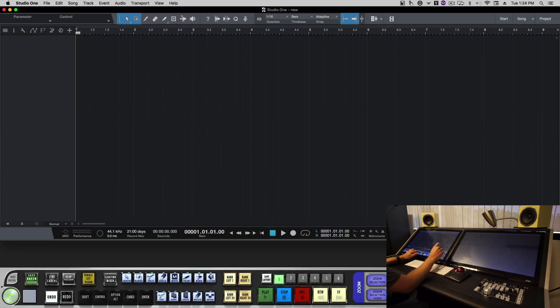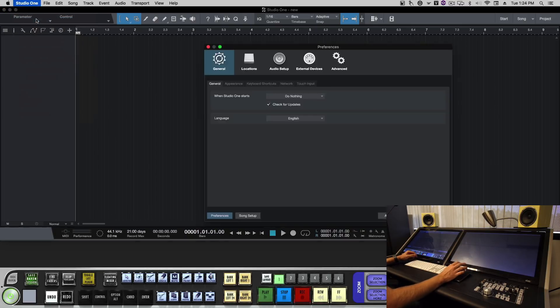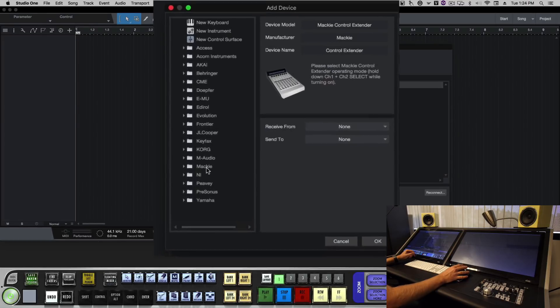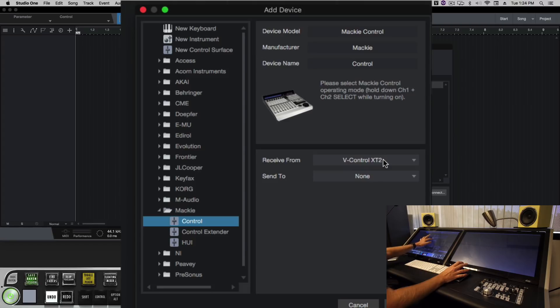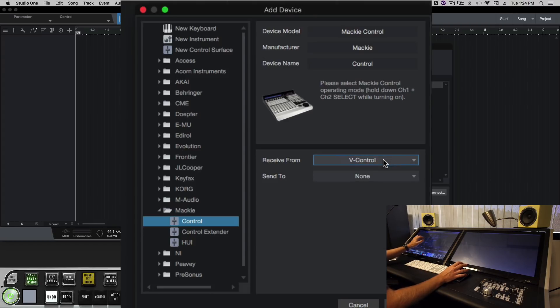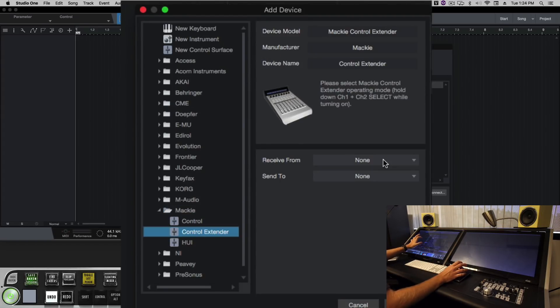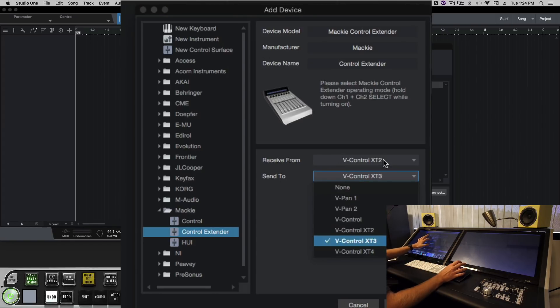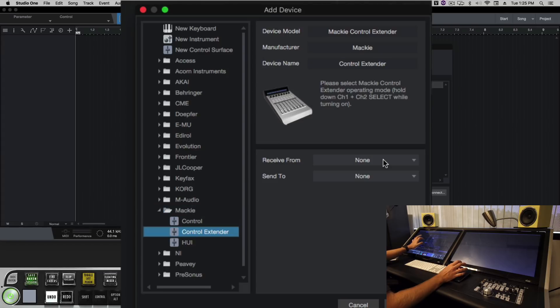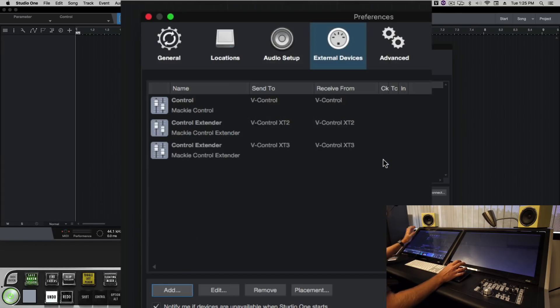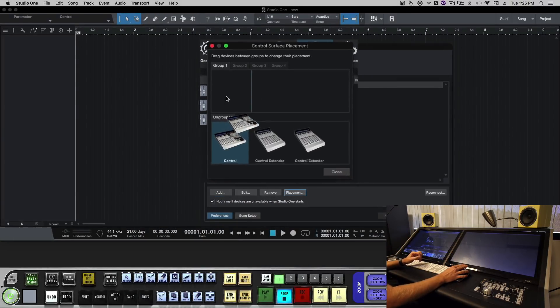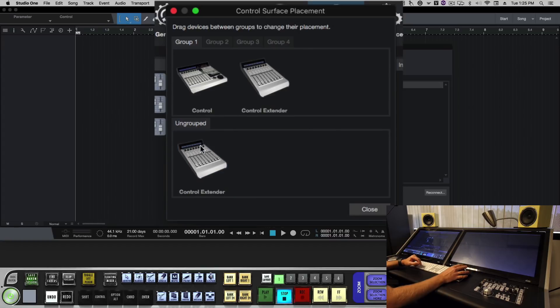Now you'll notice our play and stop buttons aren't working because we need to set up vControl Pro. So we'll go to external devices. We'll add a Mackie Control, set it to vControl. We'll add another device, a Mackie extended, we'll set that to vControl XT2. We'll add another device, set that to extended, make that vControl 3. Next we'll need to adjust the placement of the controllers so we'll set controller, extender, extender 2.